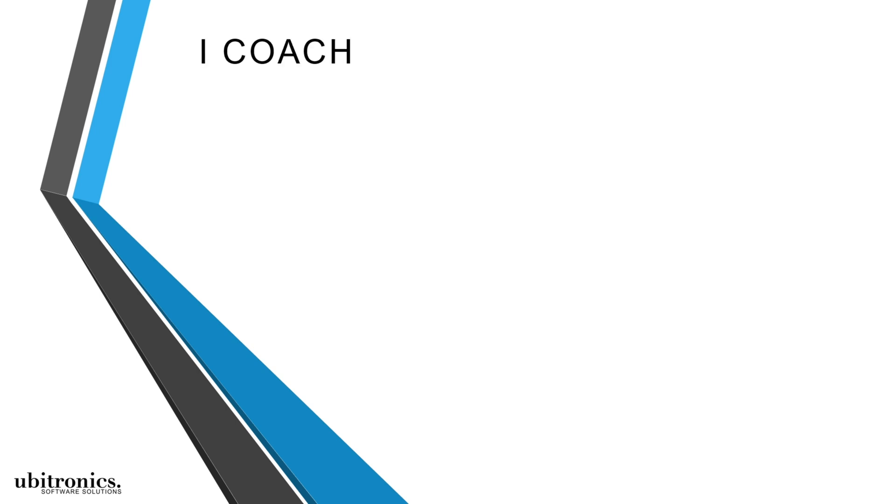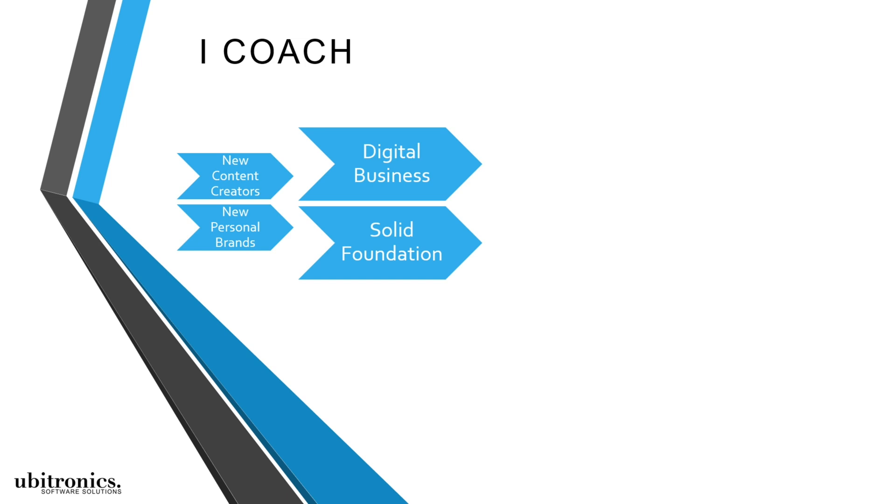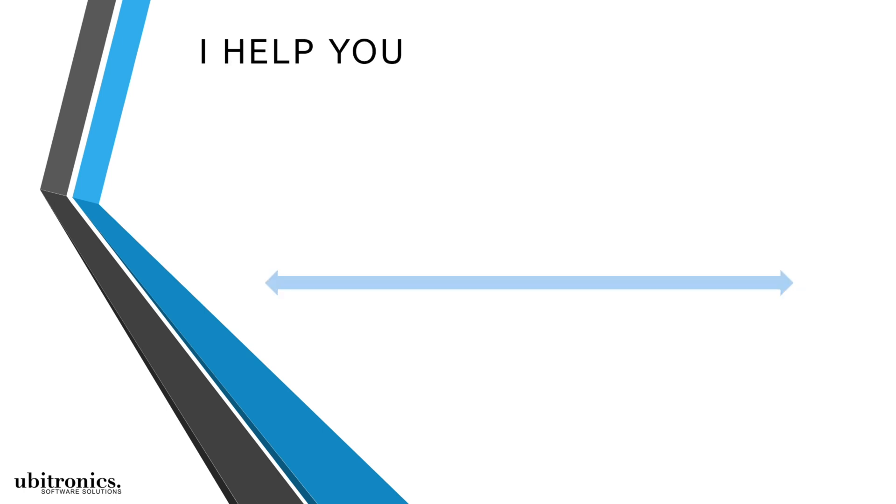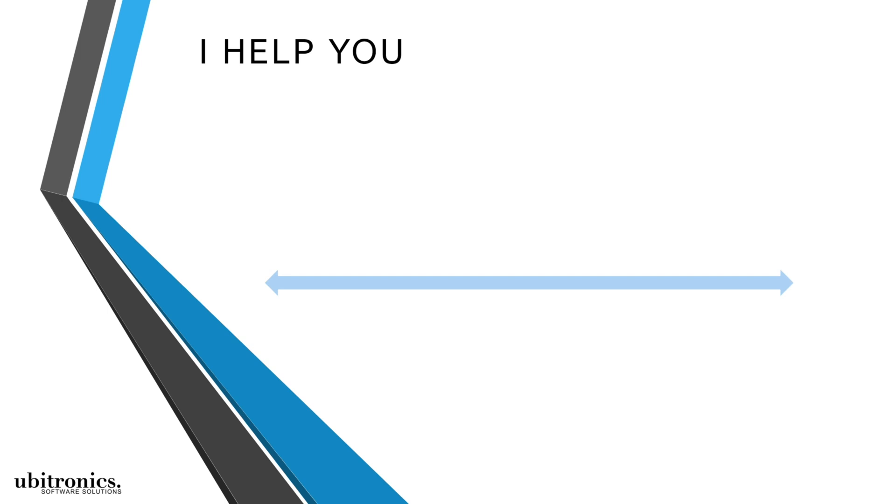I coach new content creators and personal brands to create a solid foundation for their digital business and produce professional content with free software tools. I do this to help people by giving them everything they need, which includes answering questions.